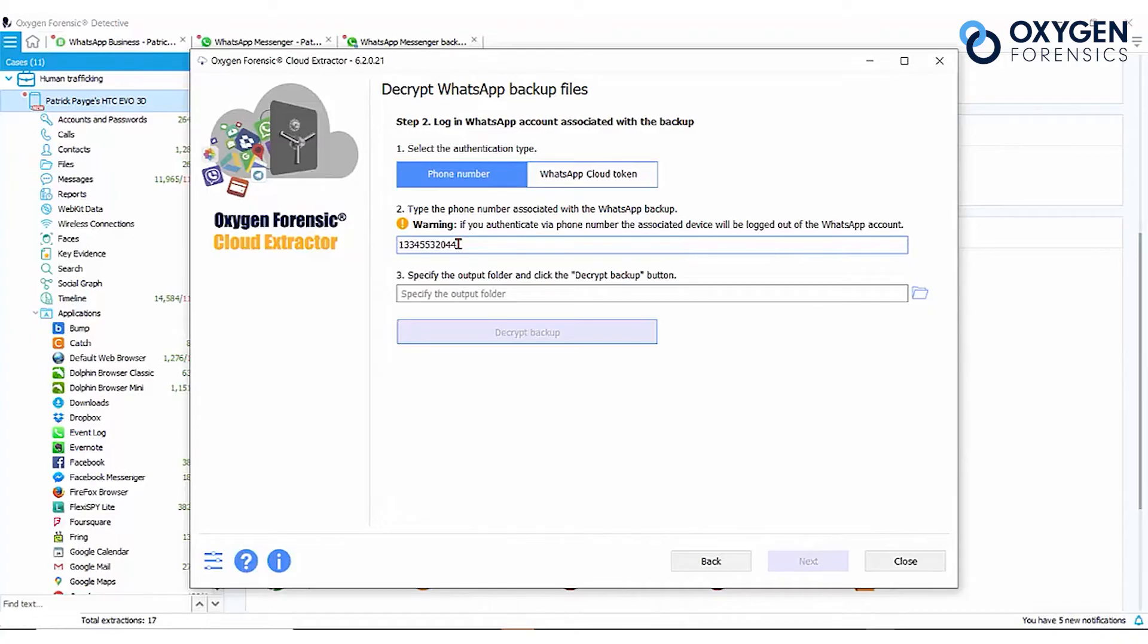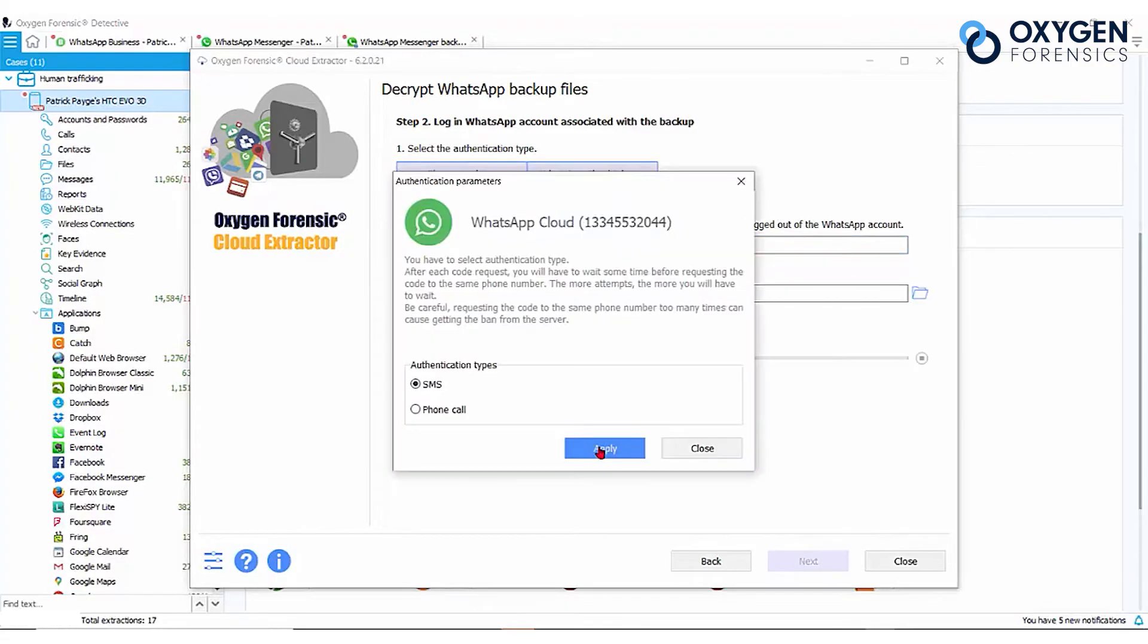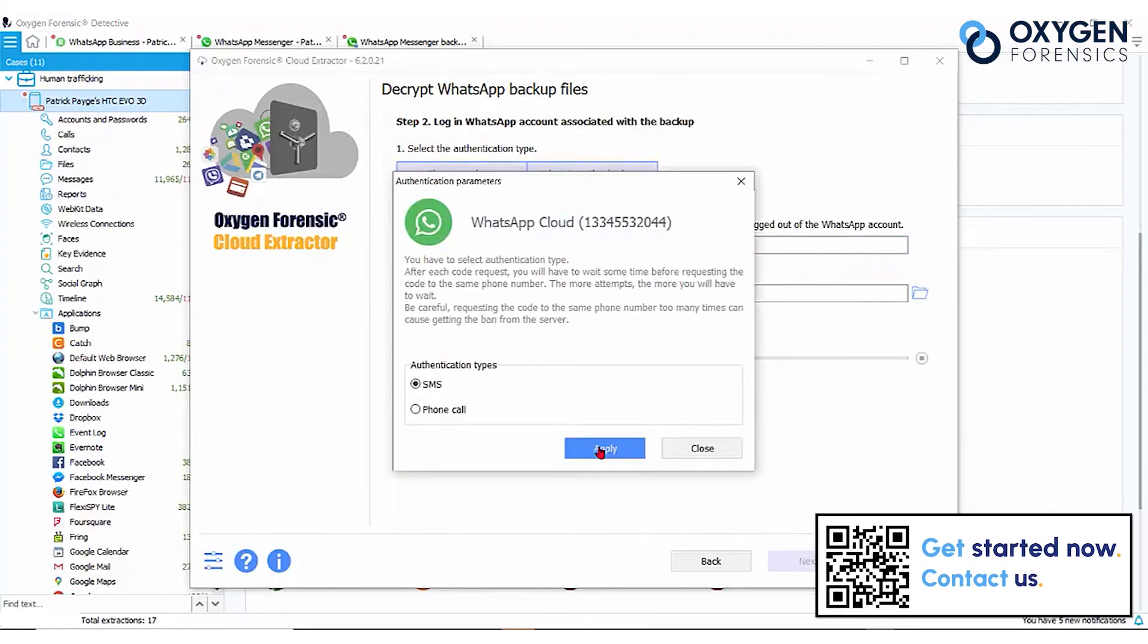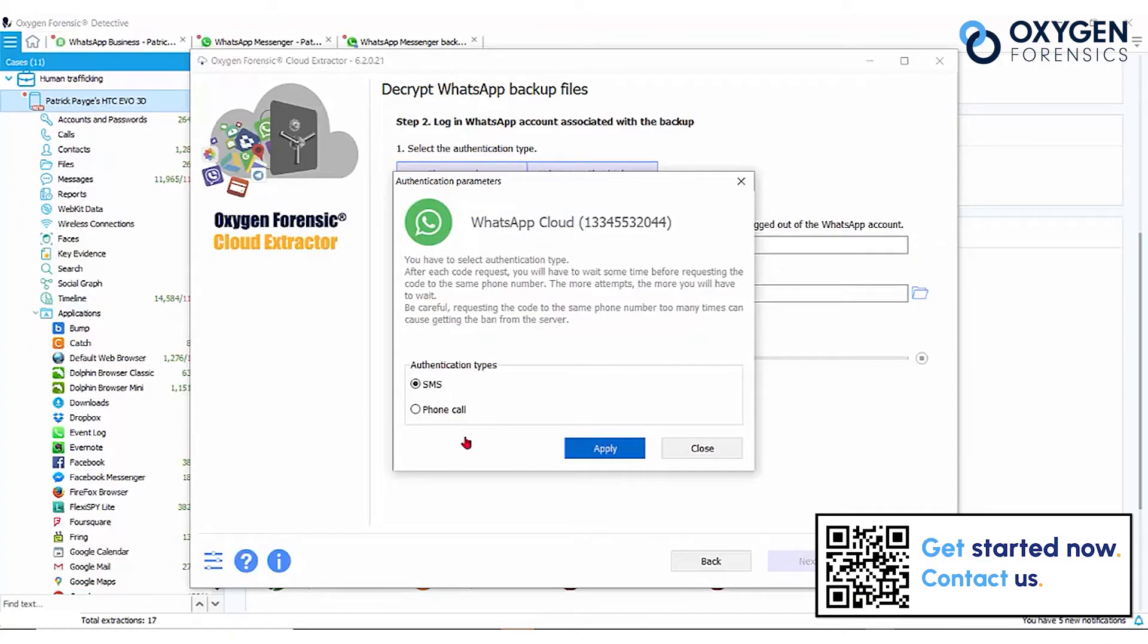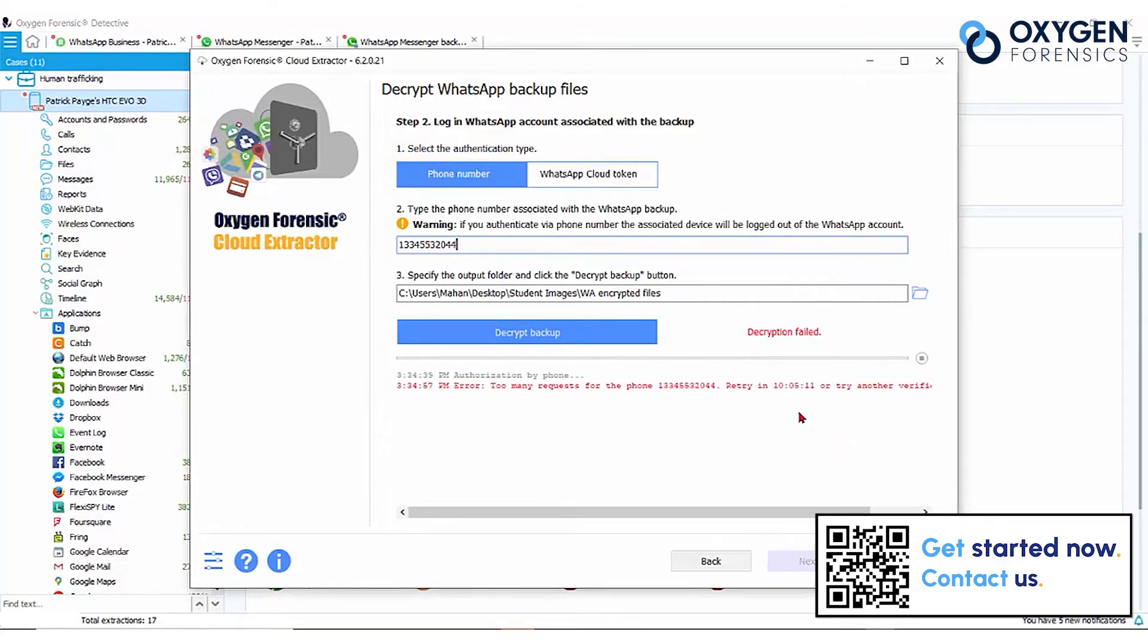Keep in mind you're going to need to turn airplane mode off so you can get the SMS from WhatsApp. Since we have selected the authentication type to be with SMS, it will send us a code or it can make a phone call. Here we can see since I have made this request too many times today, I'll have to go back and request the phone call.